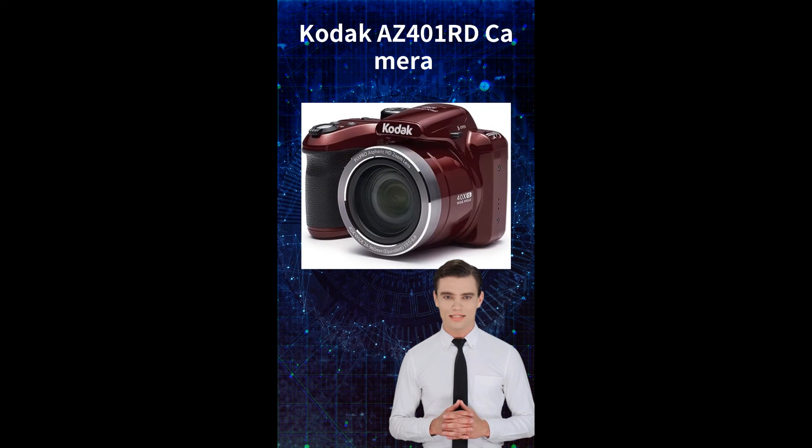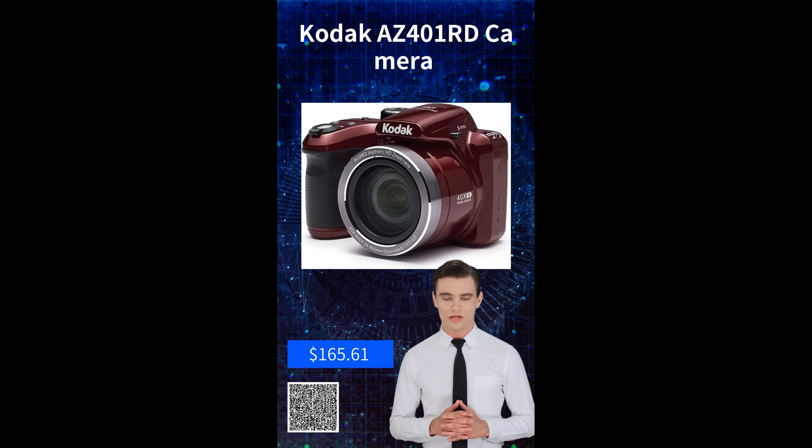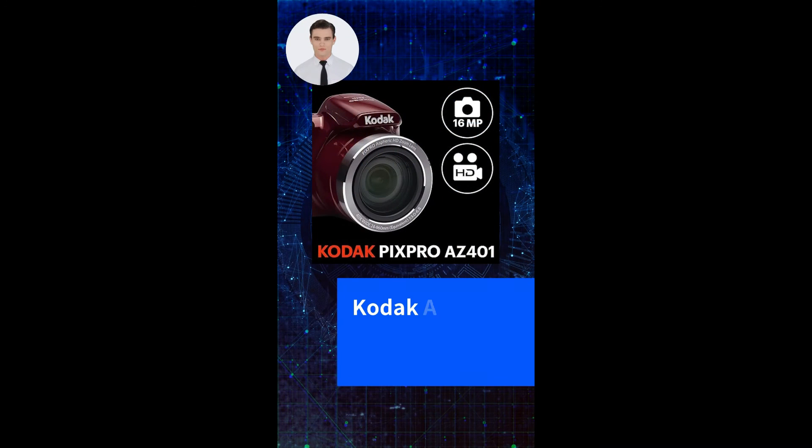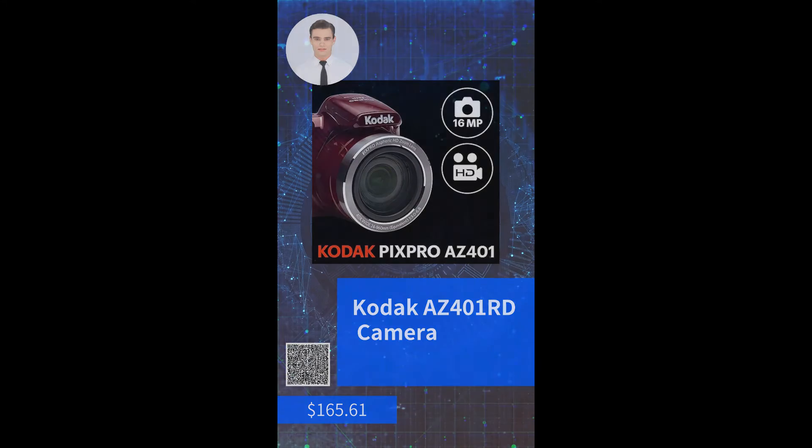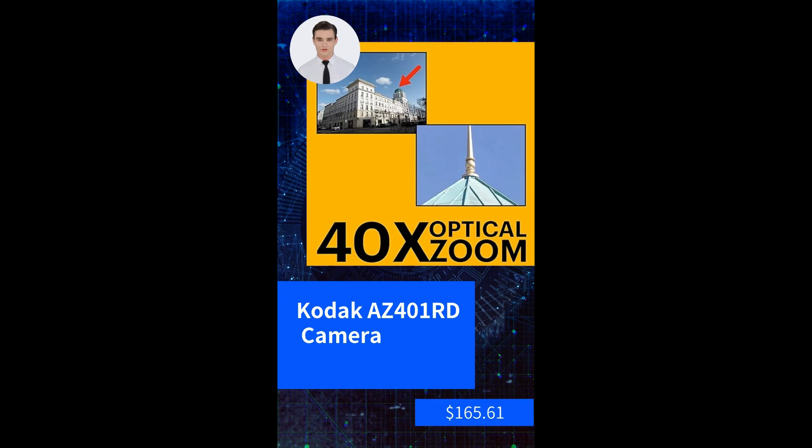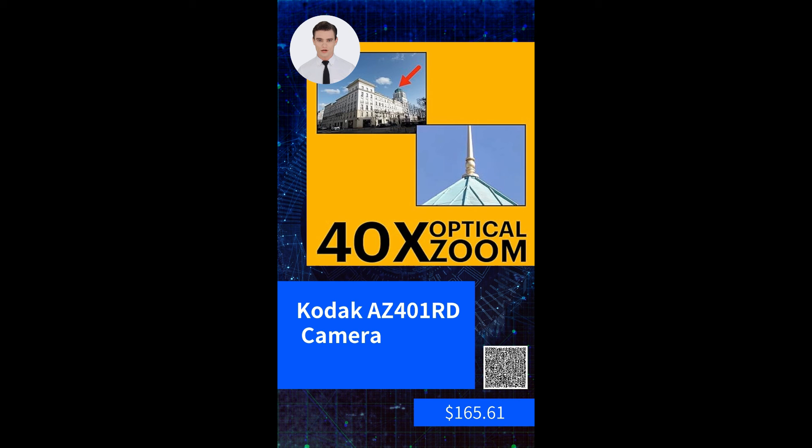Hello, we are delighted to introduce our product to you. Kodak AZ401 Road Camera. Point and shoot digital camera with 3-inch LCD in red. Suitable for capturing high-quality photos and videos in various settings. The current promotional price is $165.61. Feel free to scan the QR code in the bottom right corner to enter the store and make your purchase.